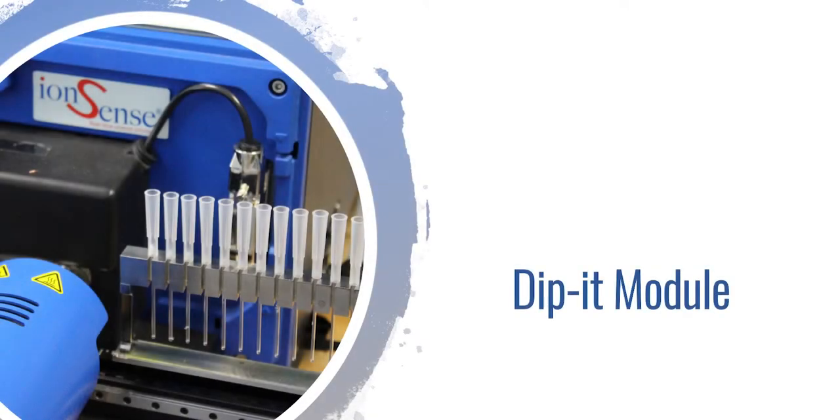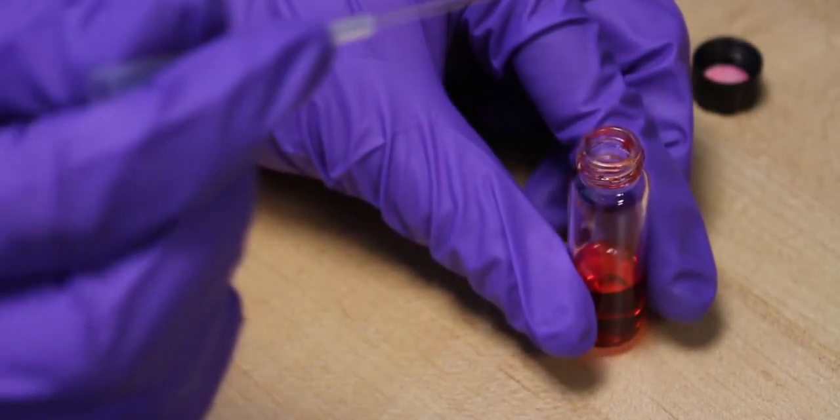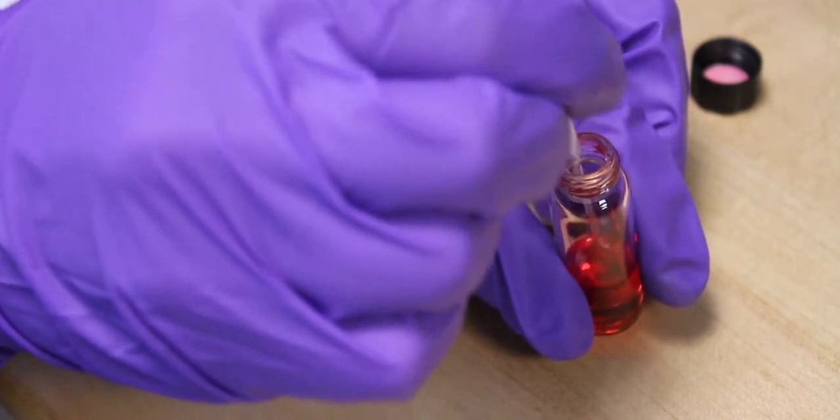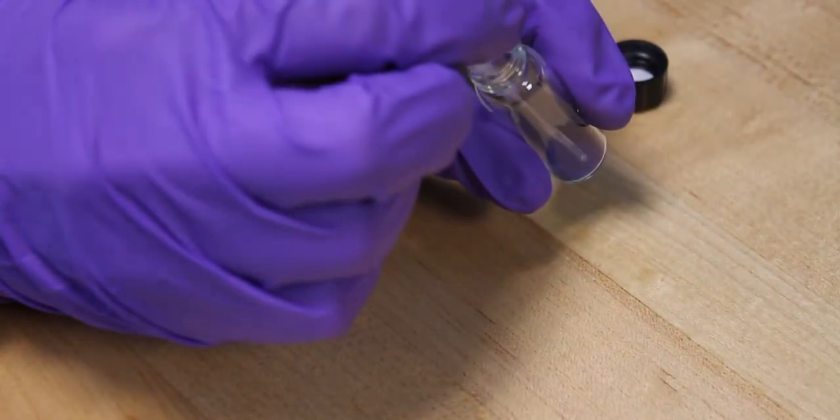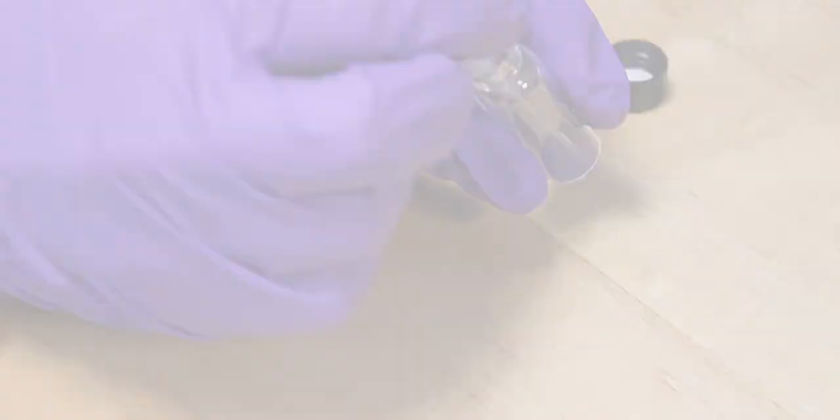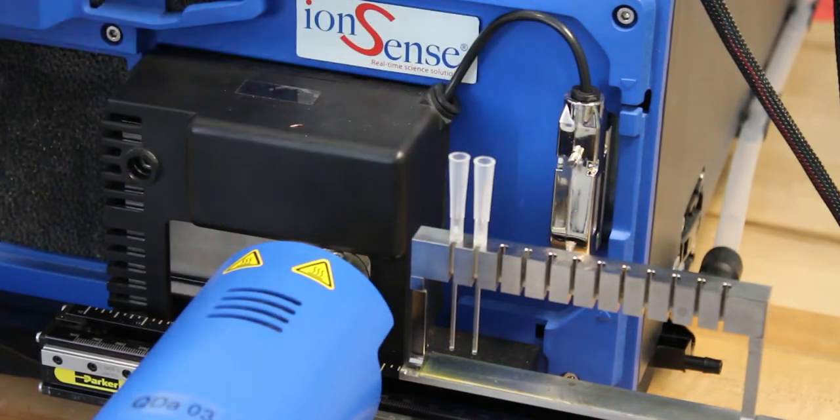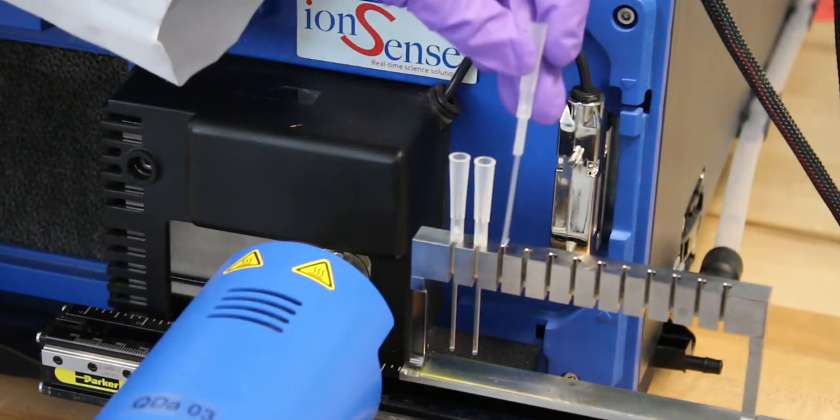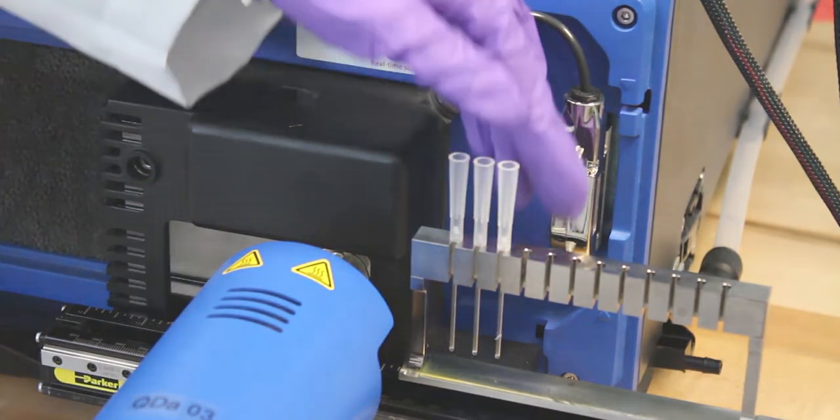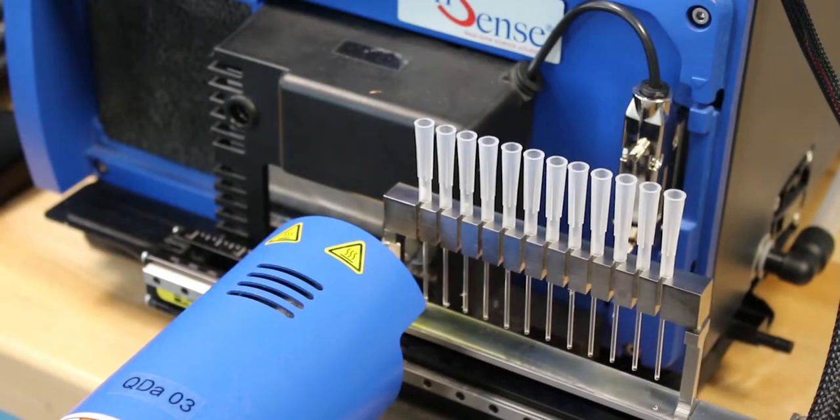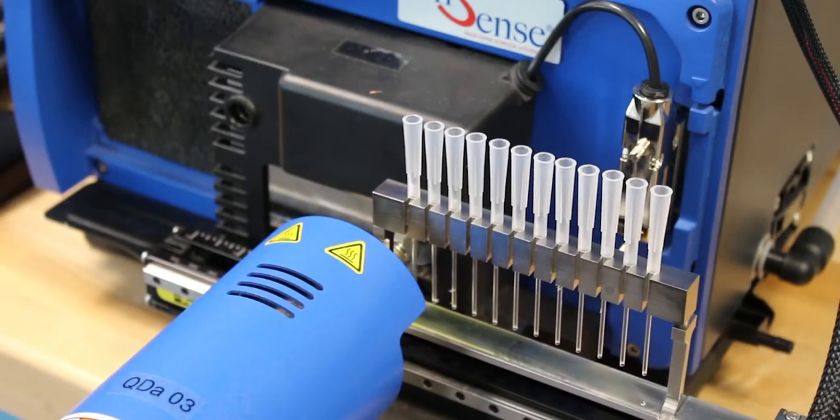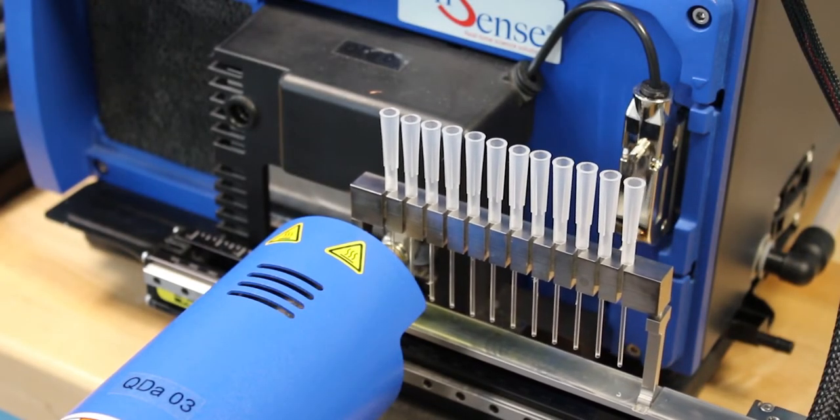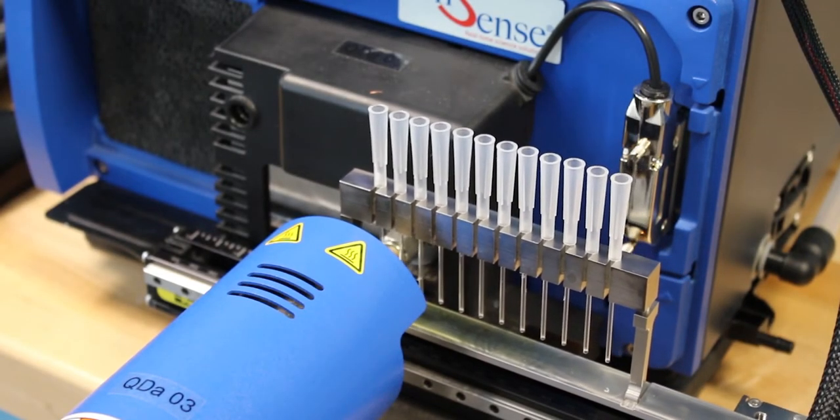For solid and liquid samples, we also have our DIPIT module. These glass capillary-like rods can be dipped directly into a liquid sample or a powdered sample. The DIPIT is then slid into the DIPIT module holder, where up to 12 DIPITs can be placed at a time. This module also moves through the DART-MS inlet at a user-adjustable speed.